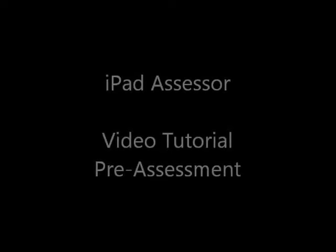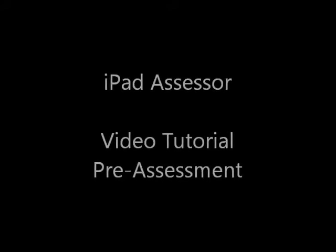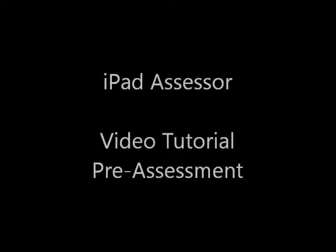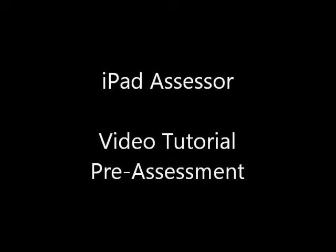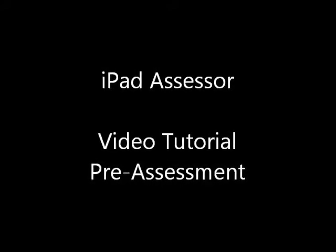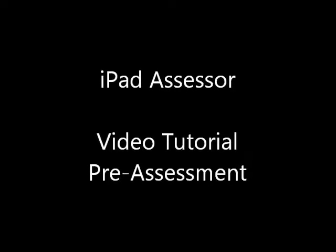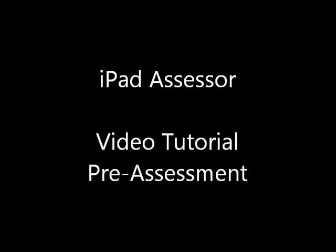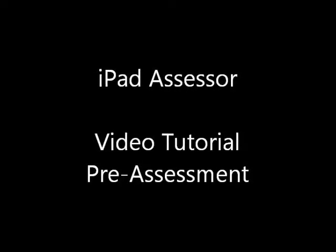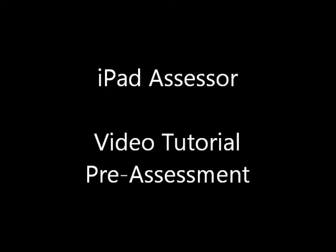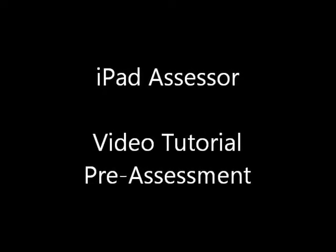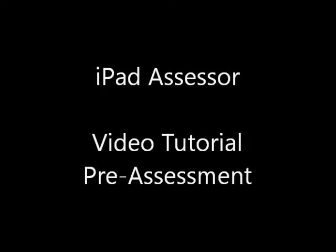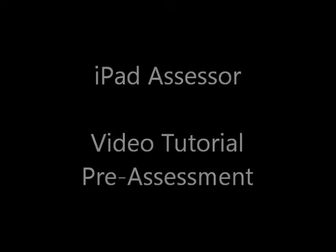Welcome to the iPad Assessor video tutorial. This is the first video in a series that will teach you and explain how to use the iPad Coastal Public Safety Risk Assessment tool set.